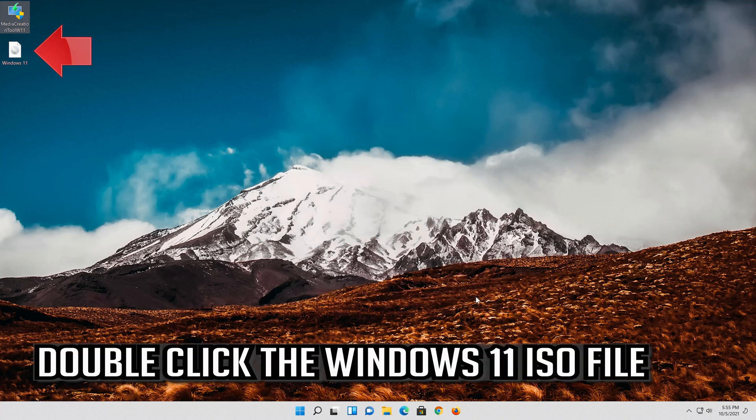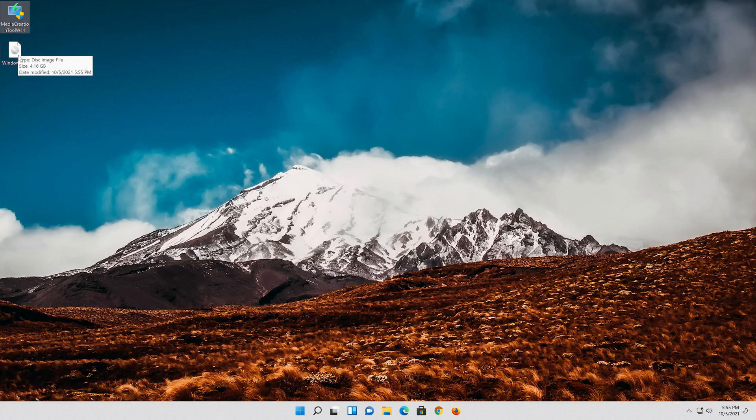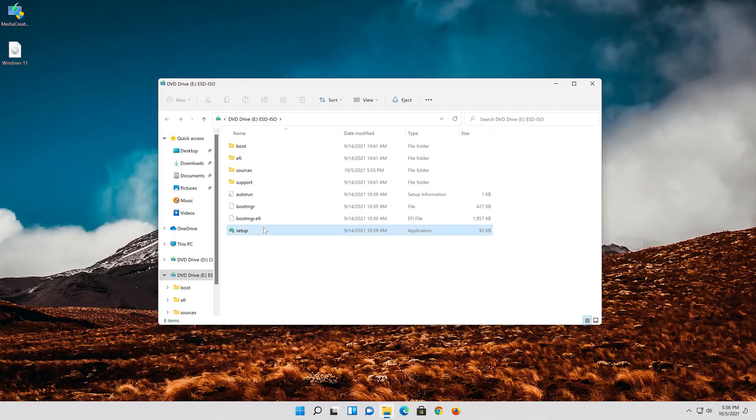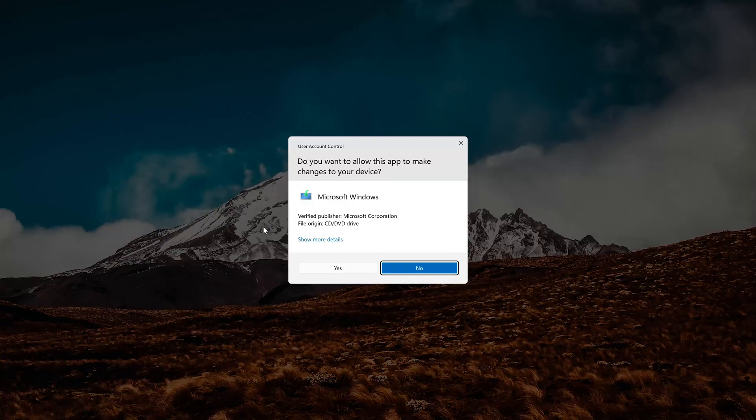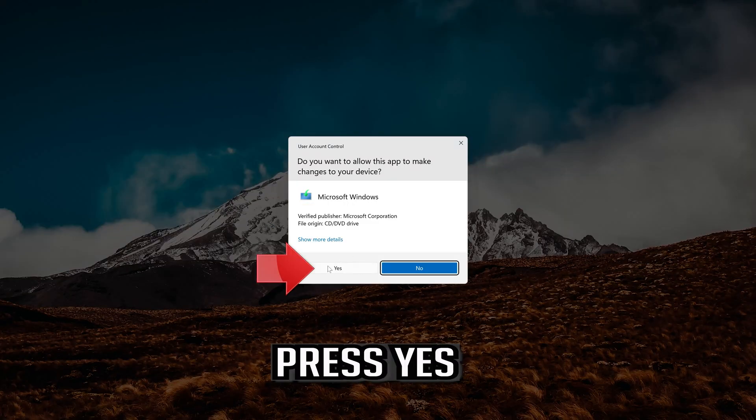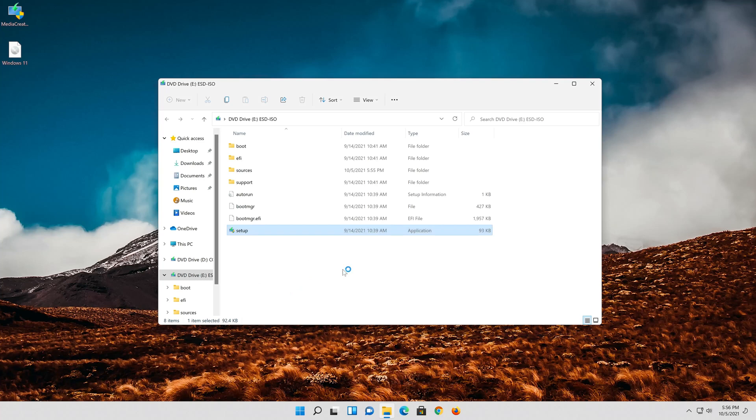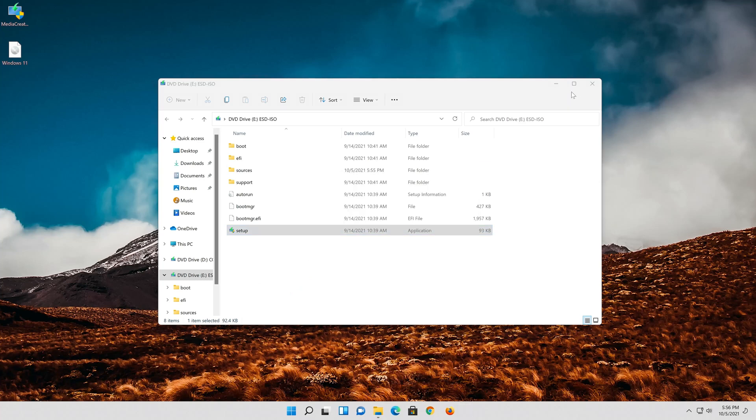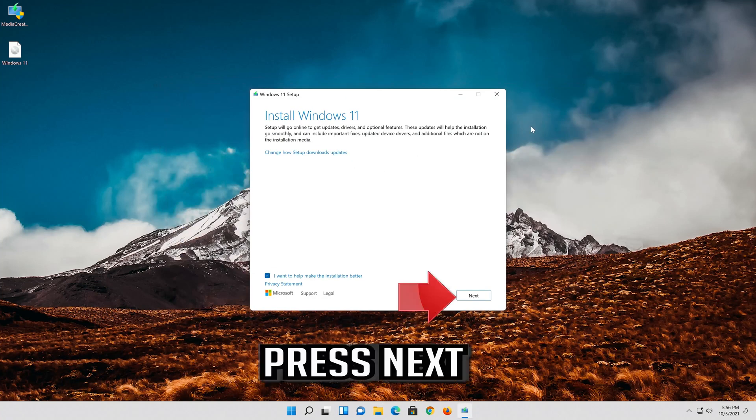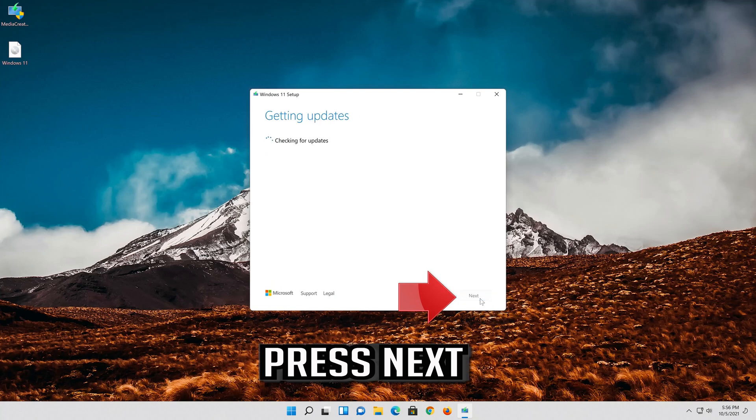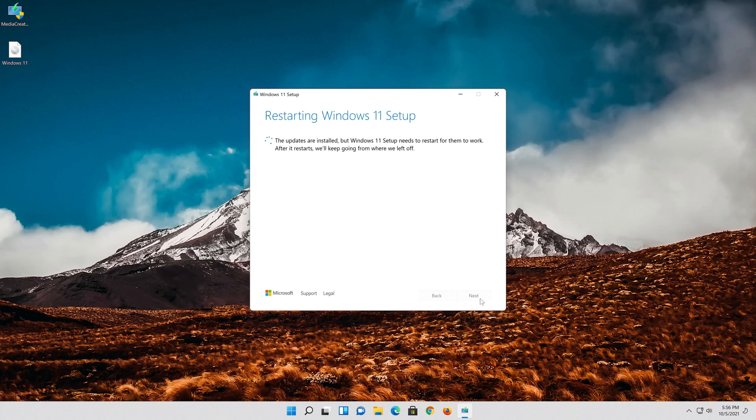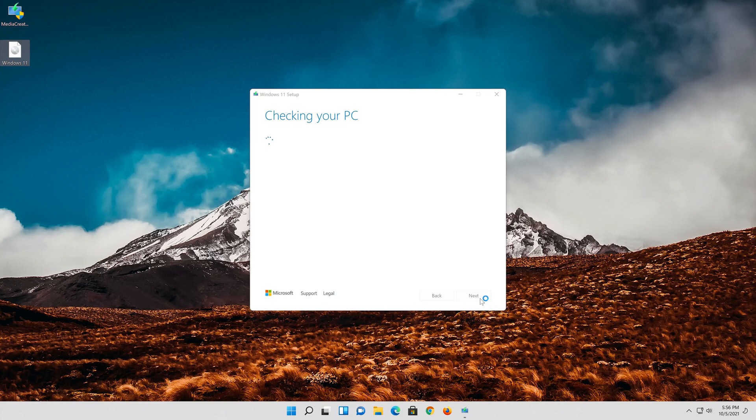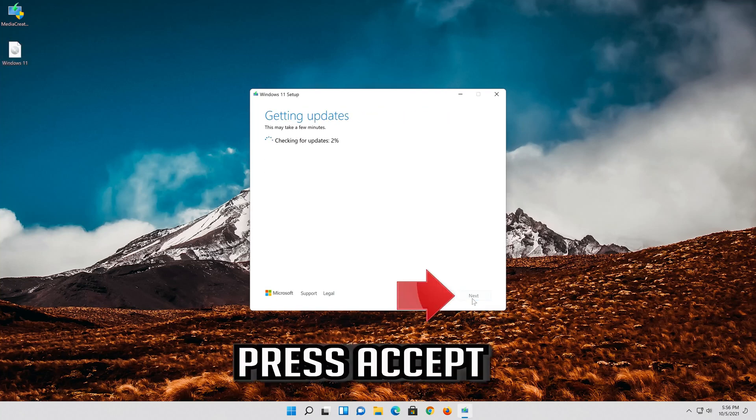Double click the windows 11 iso file. Click on setup. Press yes. Press next. Press accept.